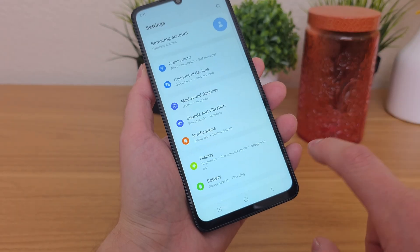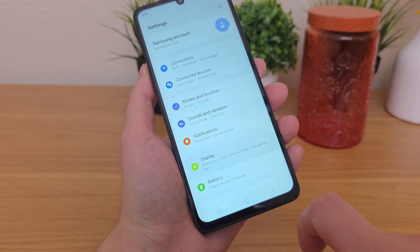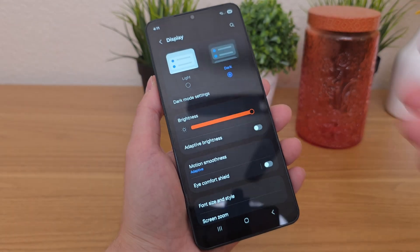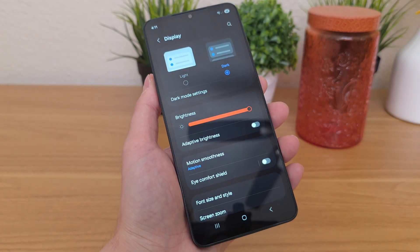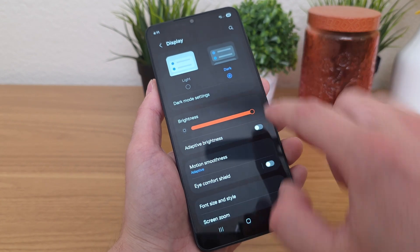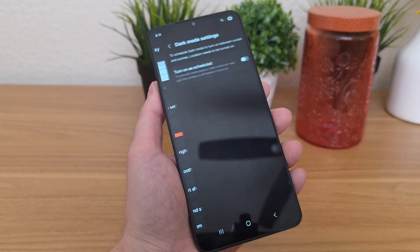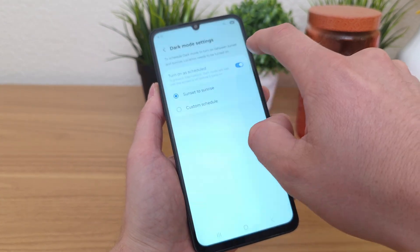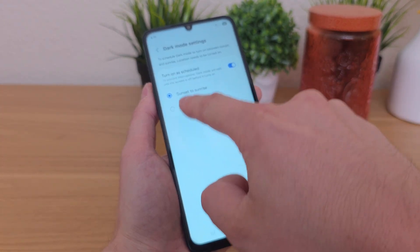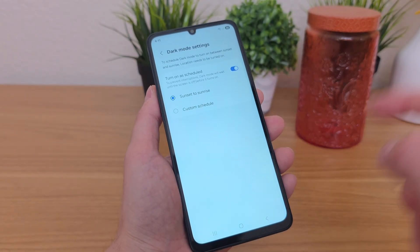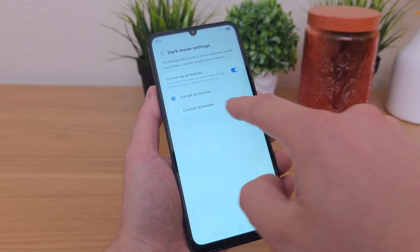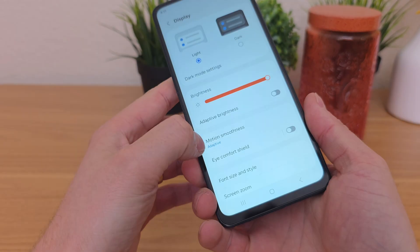From the main settings, if you go over to display, one of the options is dark mode — which is pretty self-explanatory and great if you're in a movie theater, for example. You can go to dark mode settings and set a schedule, so when the sun sets it switches to dark mode, and when the sun rises it goes out of it. You can also pick a custom schedule.